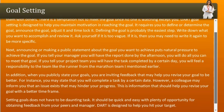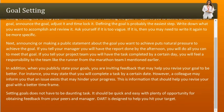Defining the goal is probably the easiest step — write down what you want to accomplish and review it to ensure it is specific enough. Announcing or making a public statement about your goal puts natural pressure on you to achieve it. If you tell your manager you will have a report done by the afternoon, you will do all you can to meet that goal. When you publicly state your goals, you are also inviting feedback that may help you revise them. For instance, a colleague may inform you of an issue that could hinder your progress, helping you set a more realistic time frame.